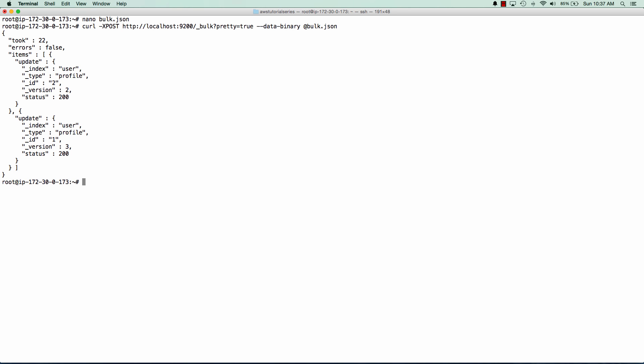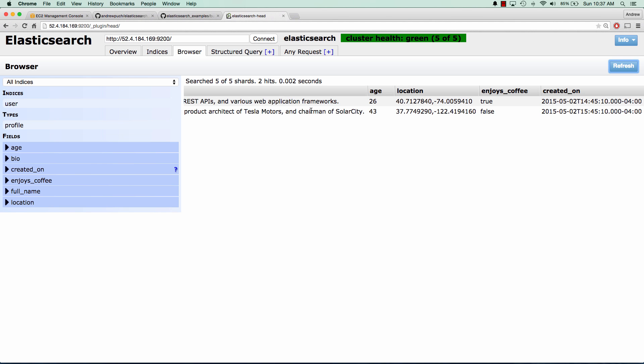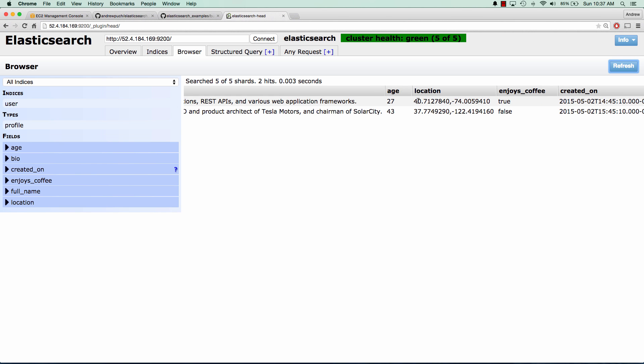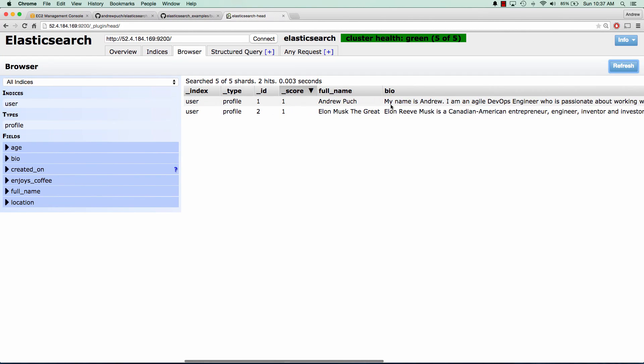So if we jump back over to our Elasticsearch head, and we click refresh, we're going to see my age go up to 27, which is great. And we're going to scroll to the left here, and Elon Musk is now Elon Musk the Great.